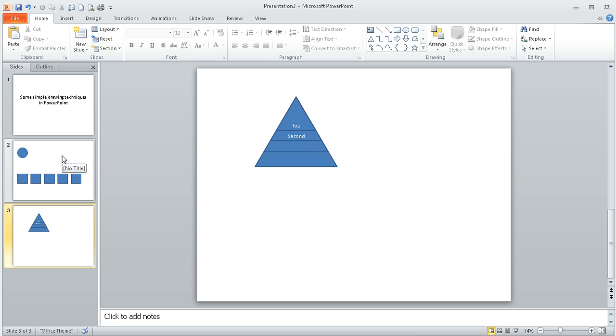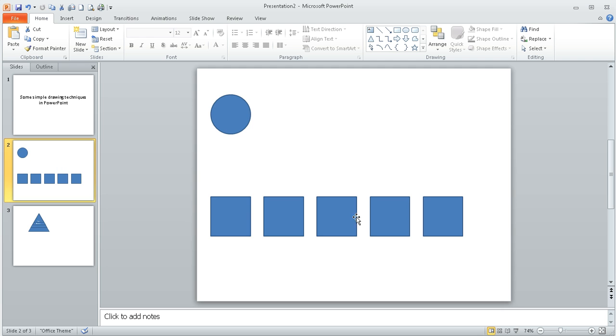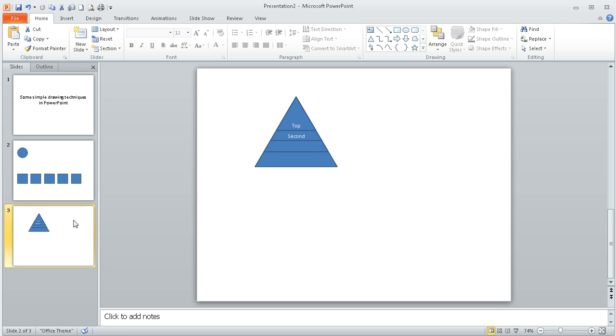So that's just a few little simple tips to help us when we draw our shapes, to align our shapes and distribute them within Microsoft PowerPoint.